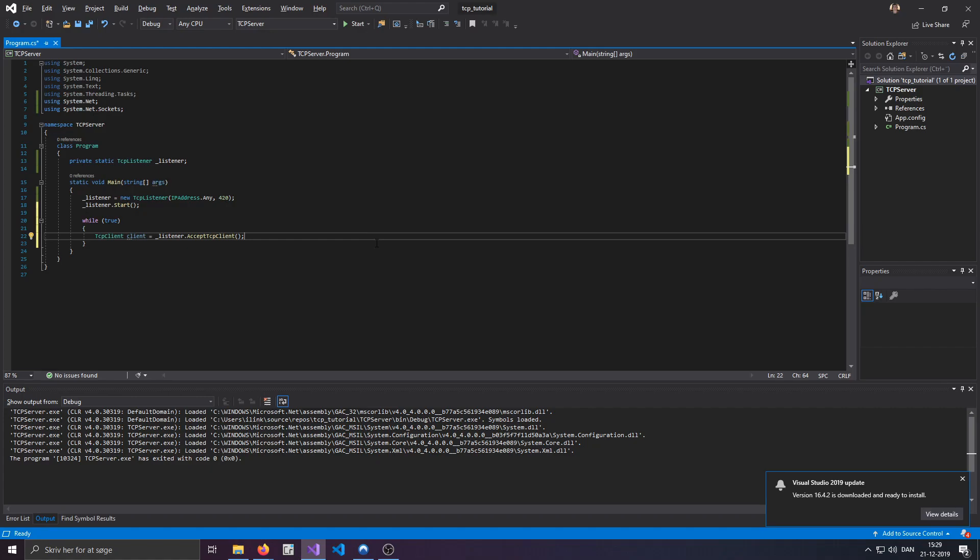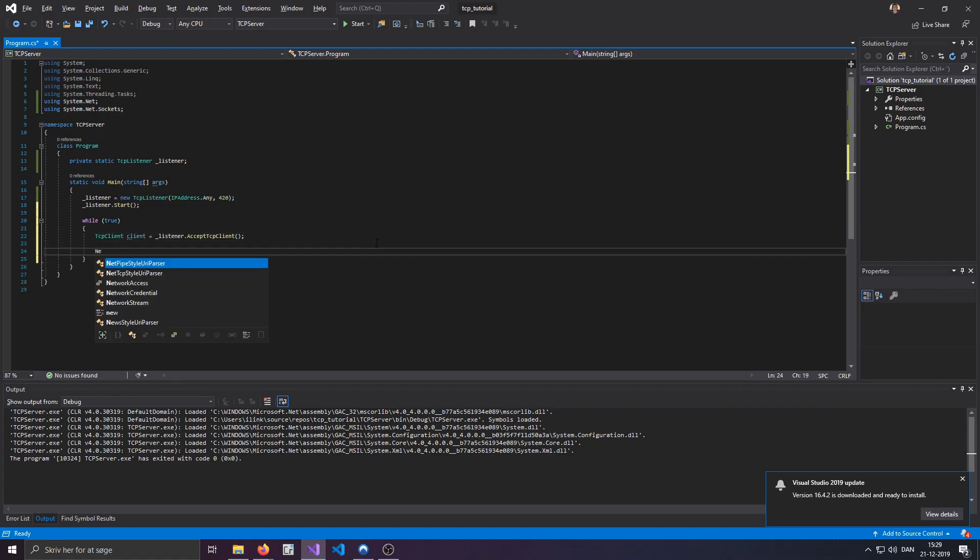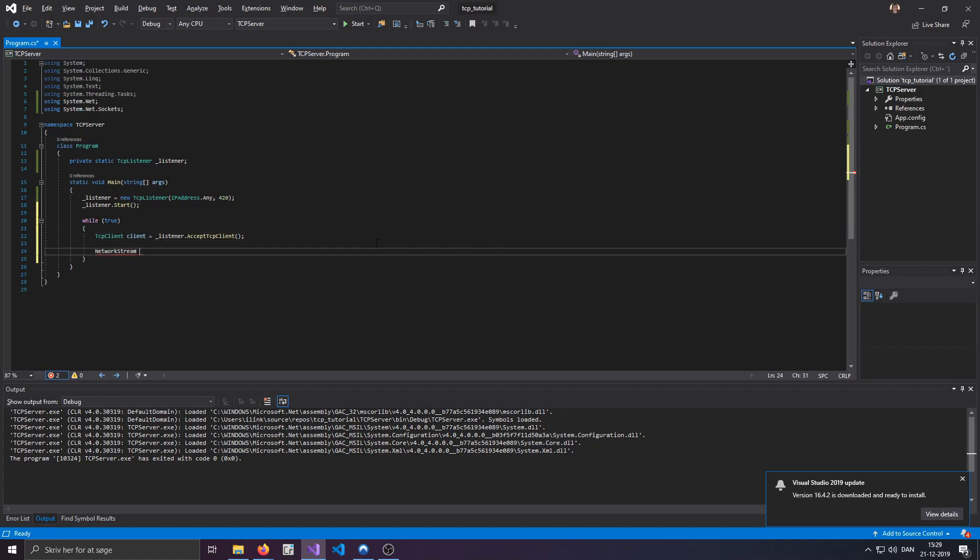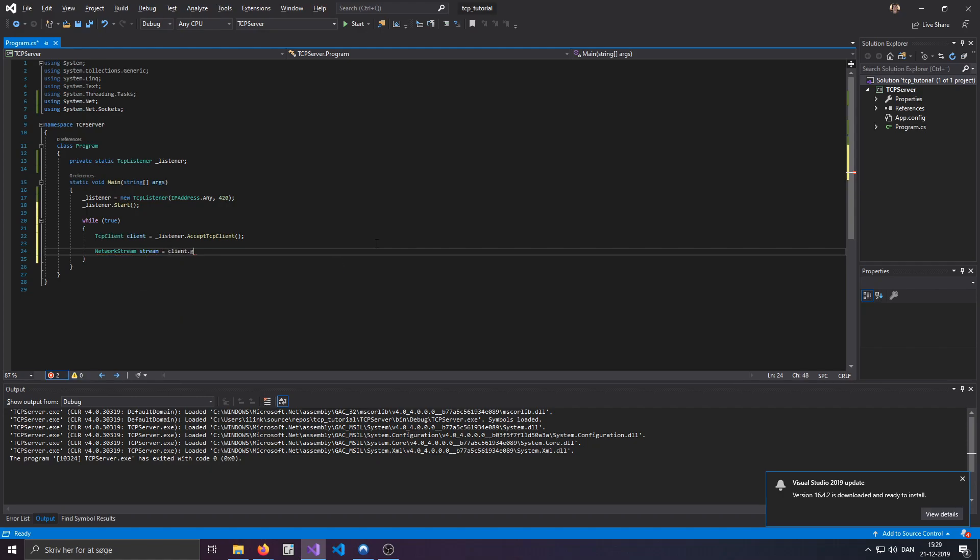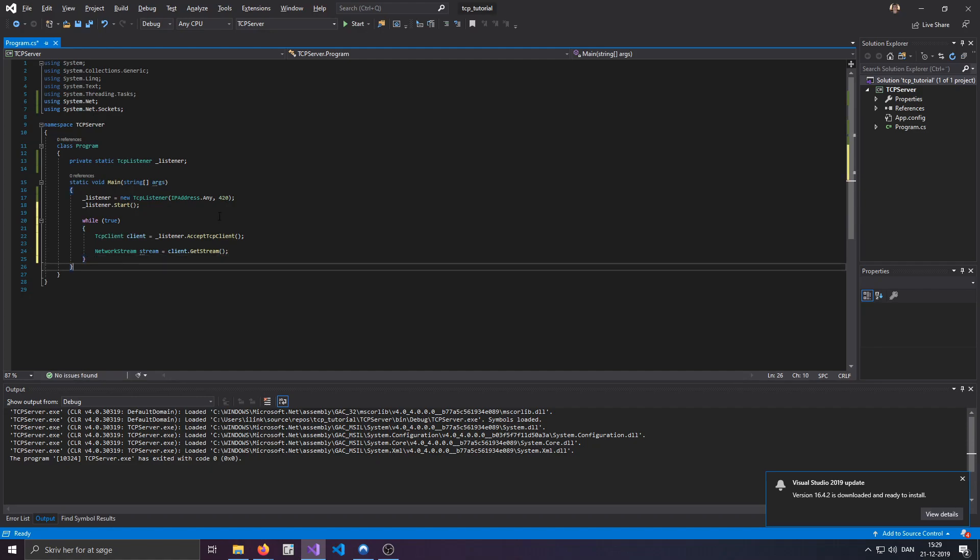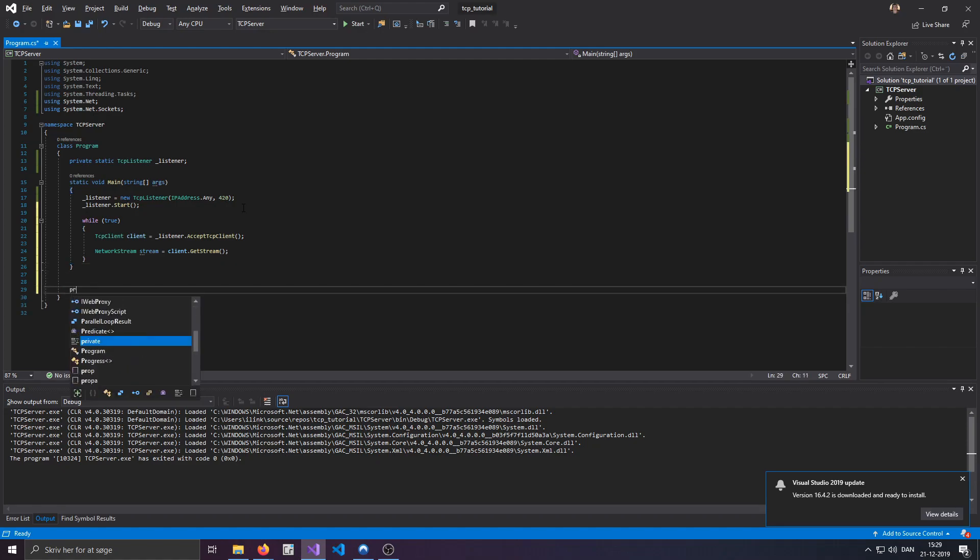And the next thing I will need is a network stream, which is what we are going to be sending and receiving messages by, which will just be client.getstream. It's really that simple. And now, let's define some methods for doing different things.